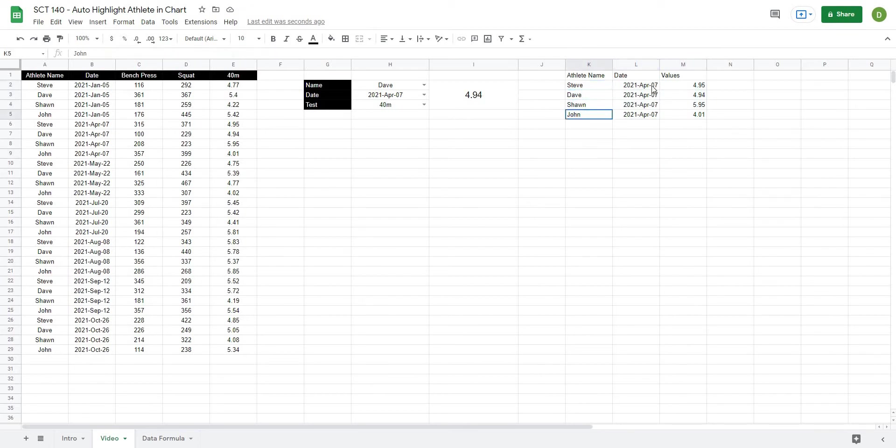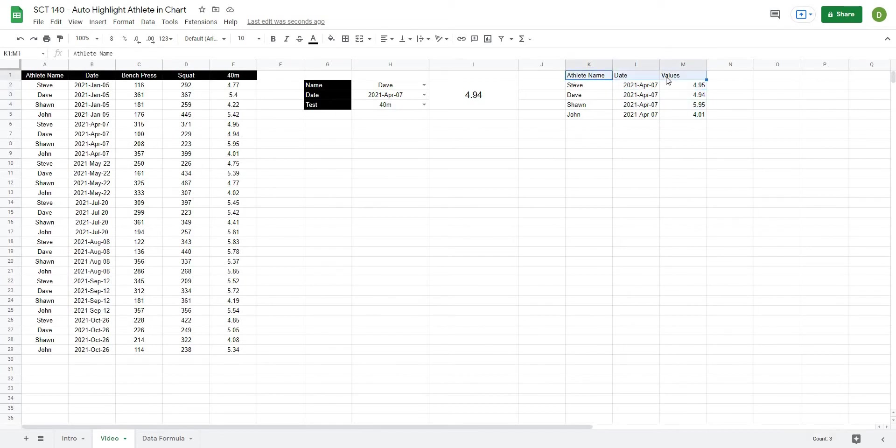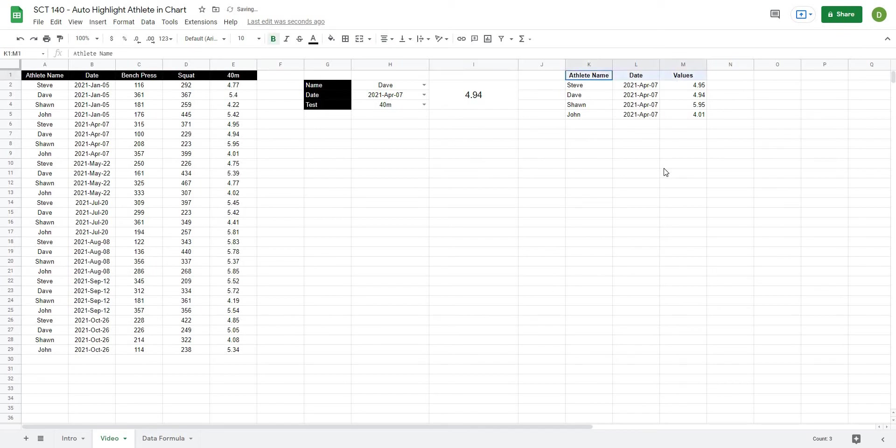So we get Steve, Dave, Sean, and John on the same date and that's the values that we get for them. I'm just going to bold this to signify that they're headers and I will put that in the center.